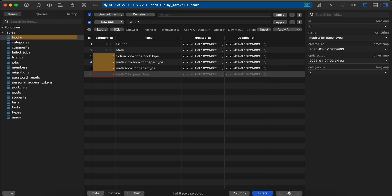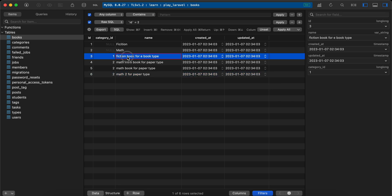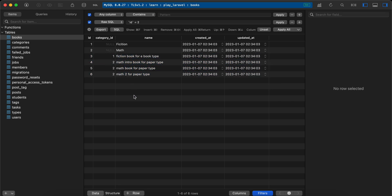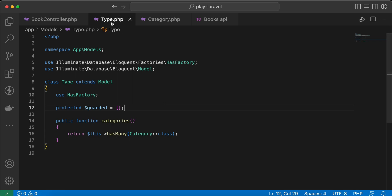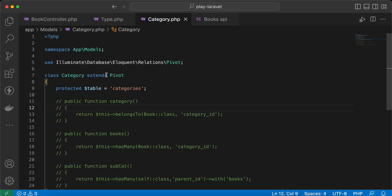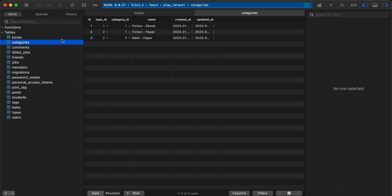The problem here is we have multiple types, which means when we try to fetch books or types with their categories and books, it will return all books for all types without differentiation between them. So this is not the solution. In my code, in the type model and category model - which is a pivot model, where the categories table represents this pivot table.